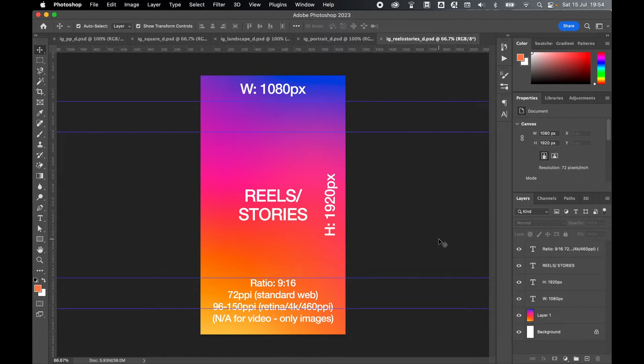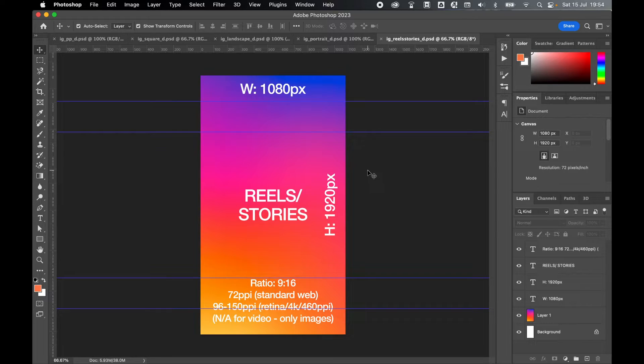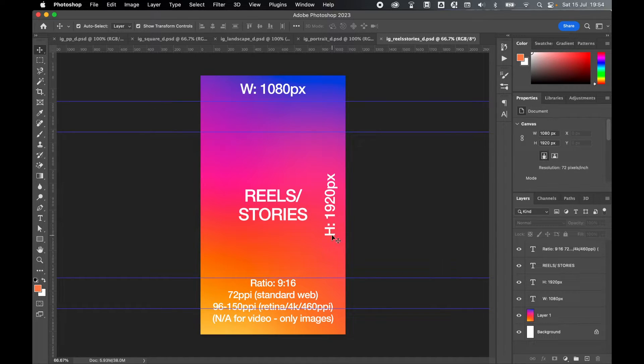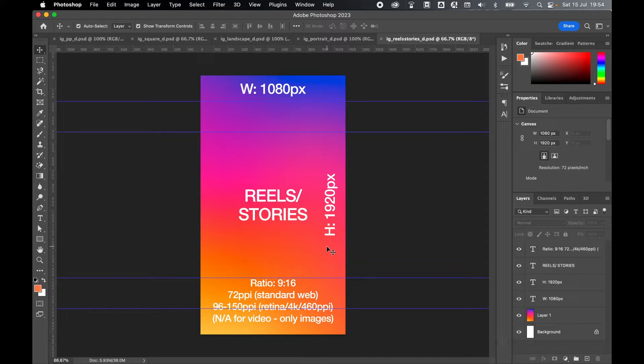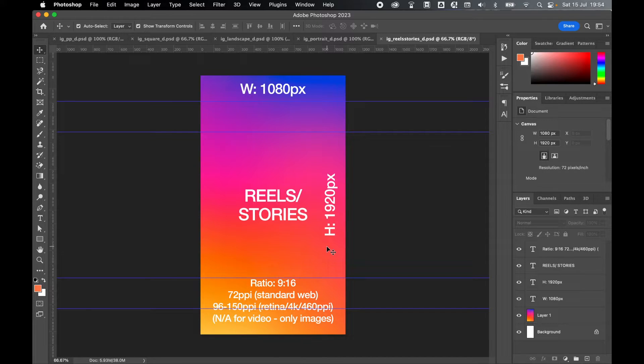And lastly, if you're designing for reels or stories, you want to design to a width of 1080 pixels and a height of 1920 pixels, which is a ratio of 9 to 16, the portrait of a widescreen.